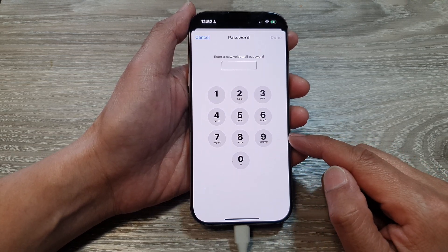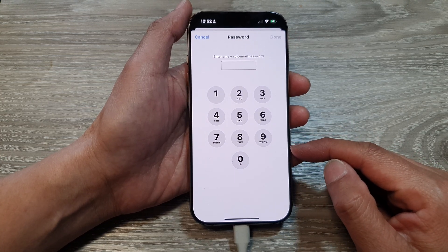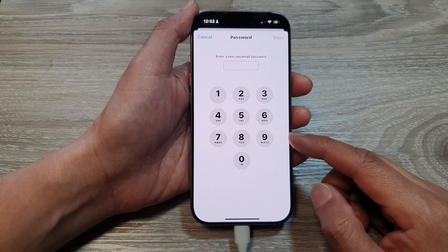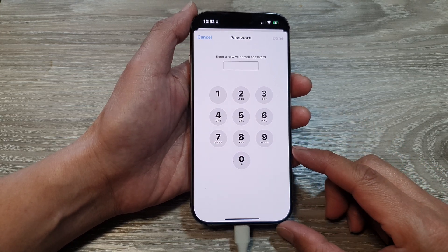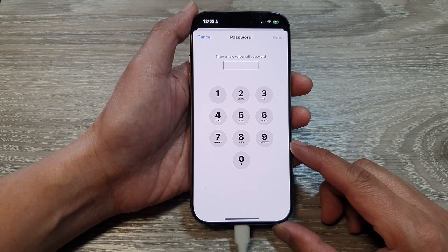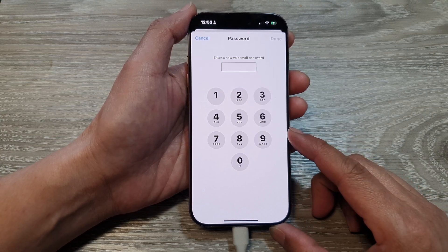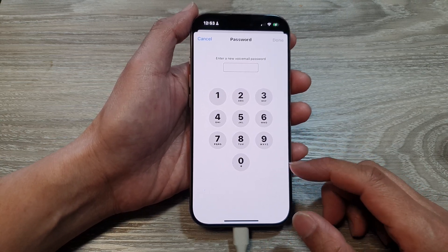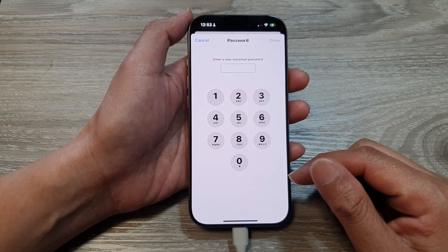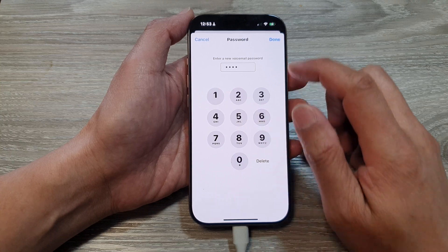Another thing to consider is software. If you get a software glitch, that can also happen occasionally. You can try to restart your device — just restart and then go back in here and change the settings. Perhaps you may also need to update your phone.